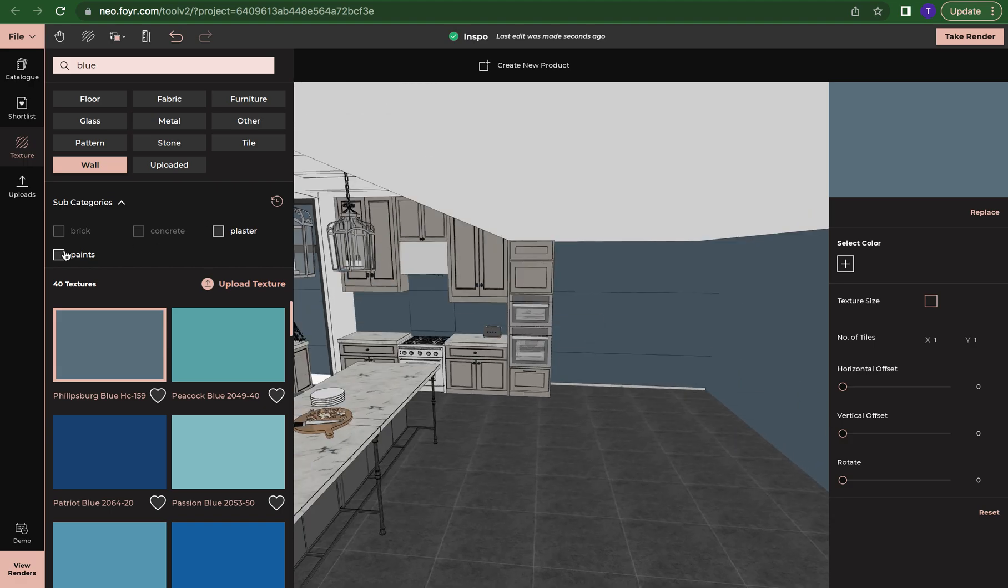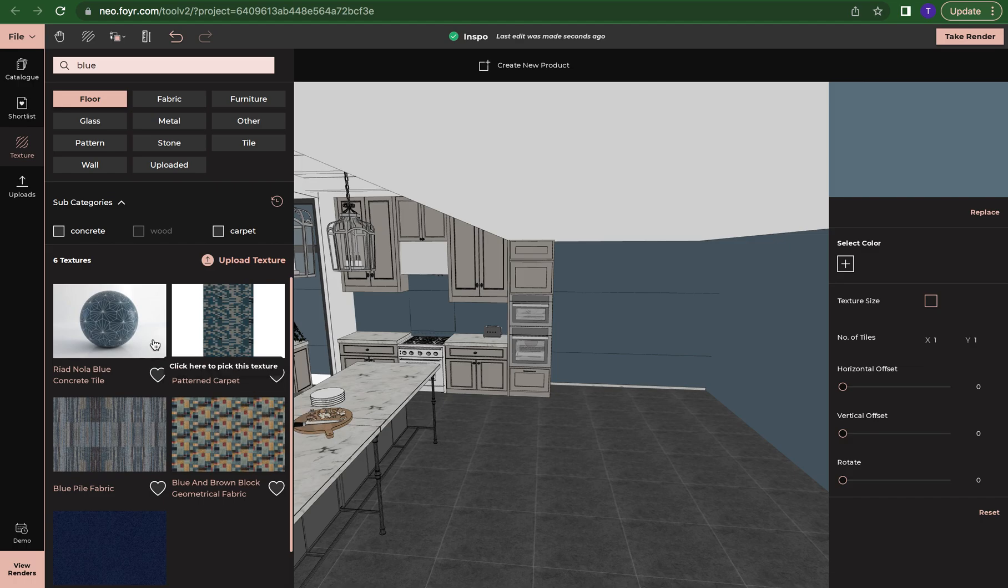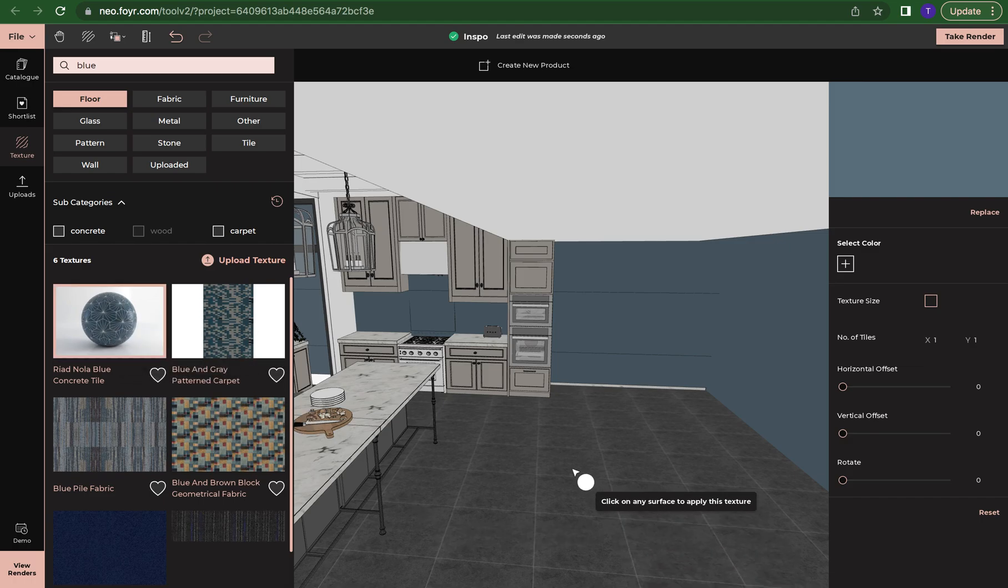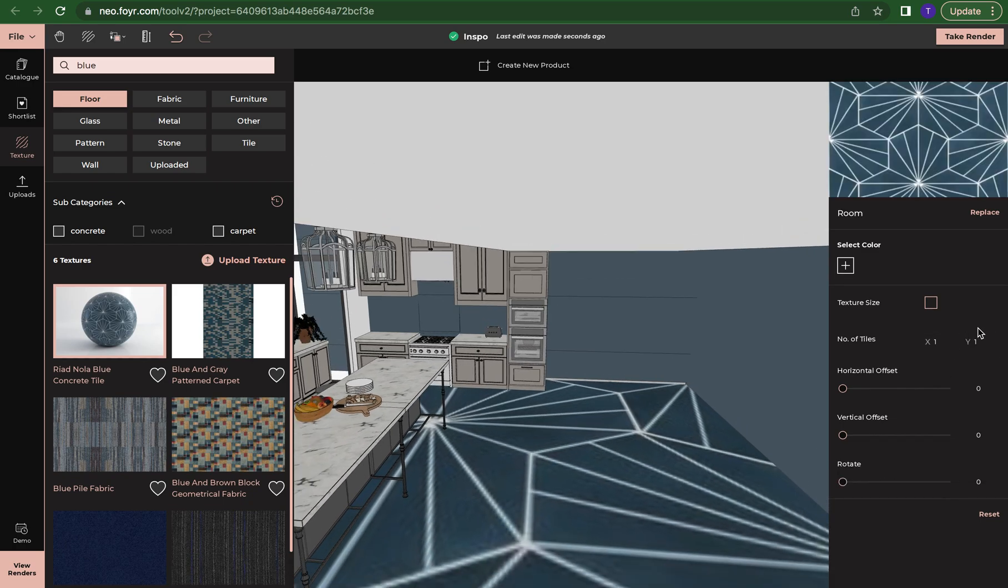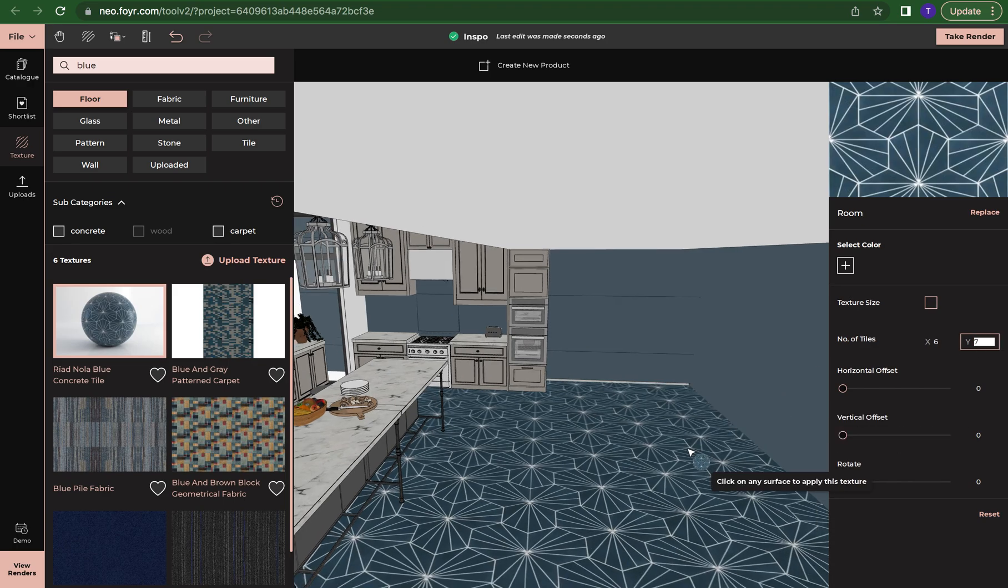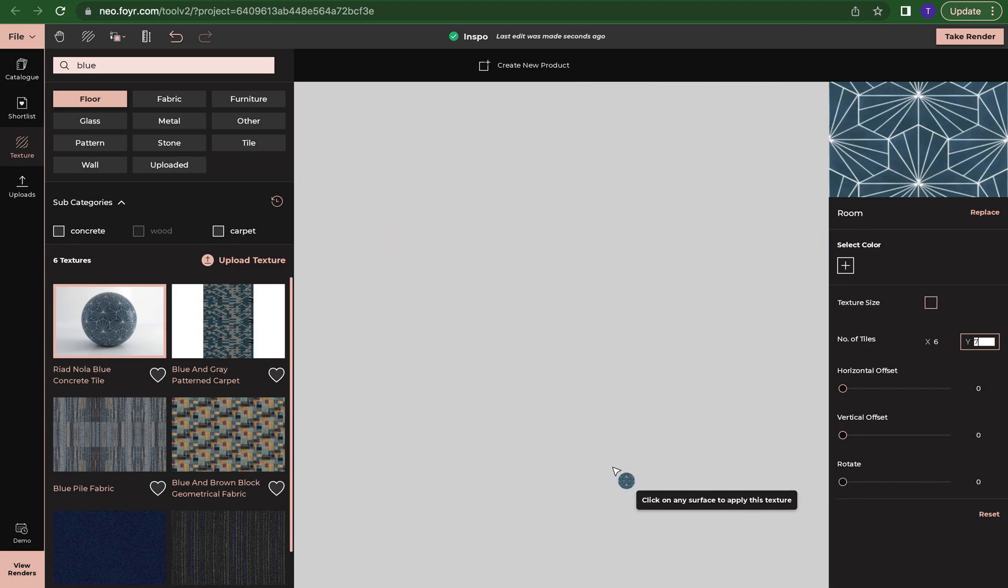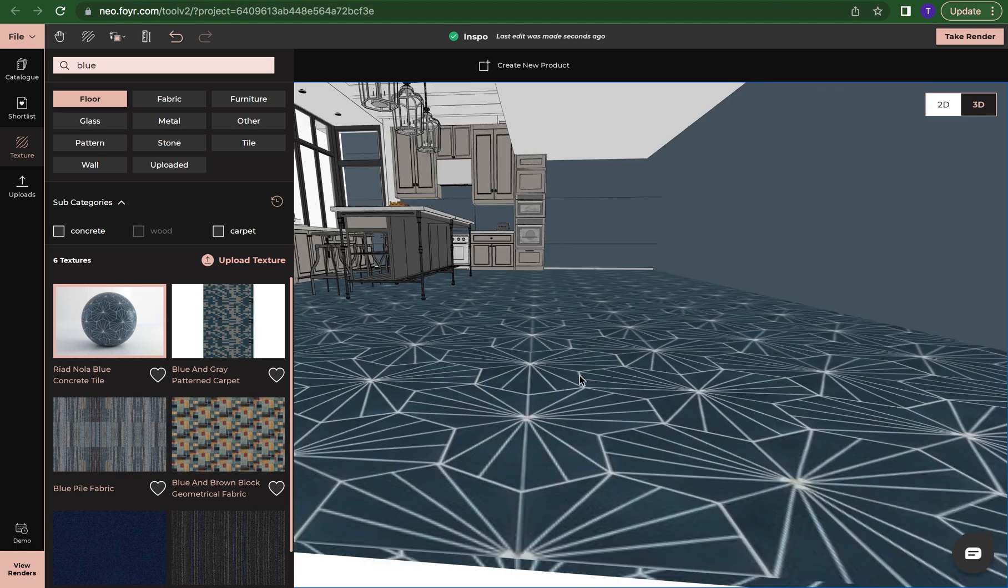You can also change the flooring. Say I really want to do this blue concrete tile, so I'm just going to add that here. I'm just going to edit my tile to make it smaller.